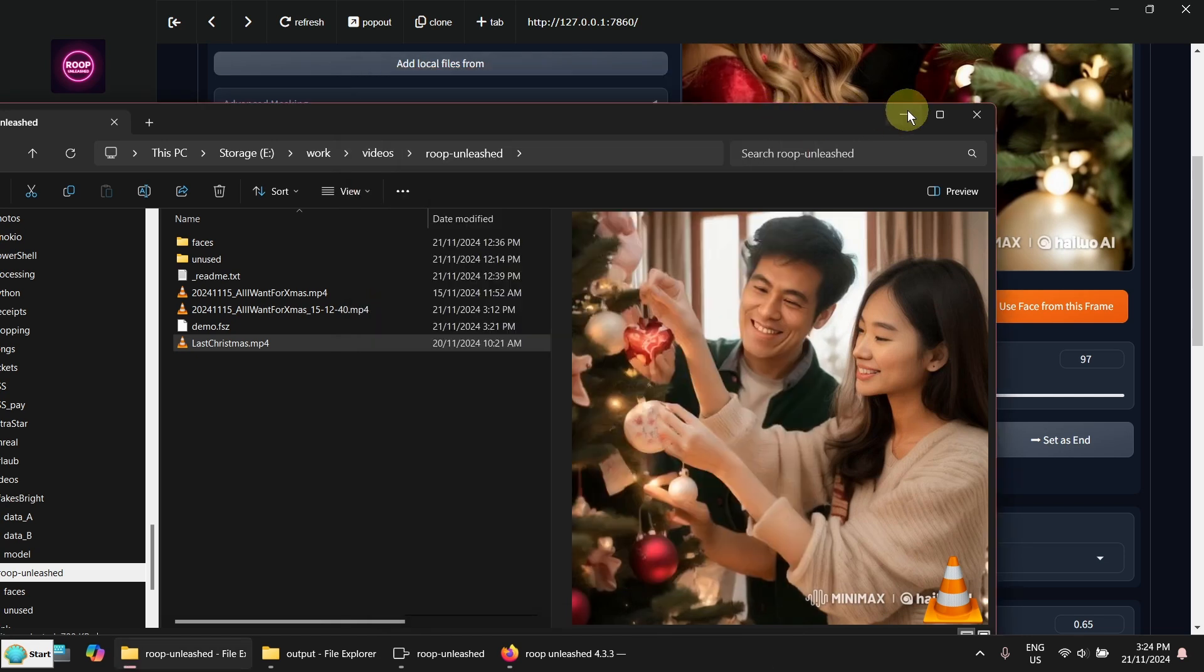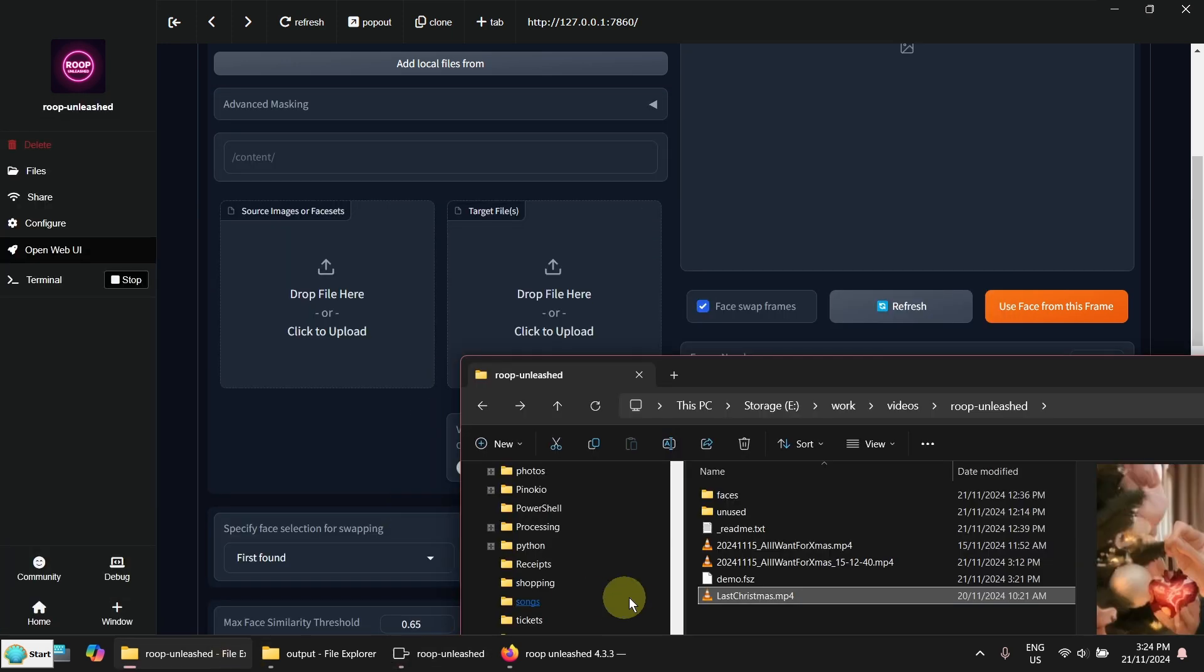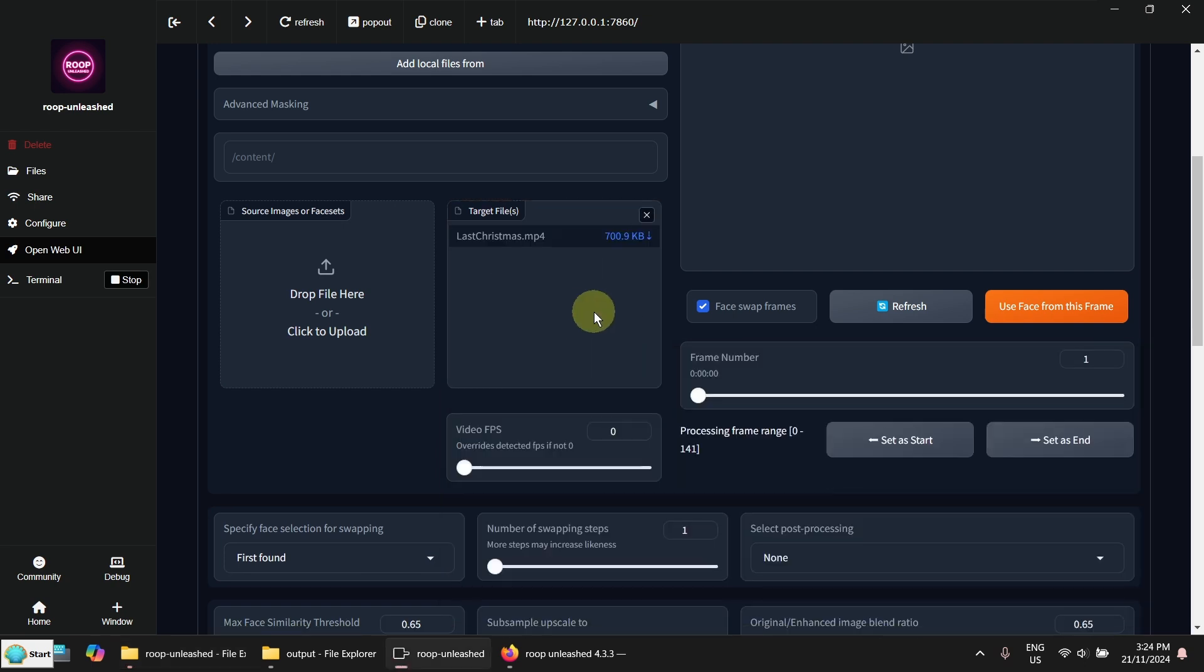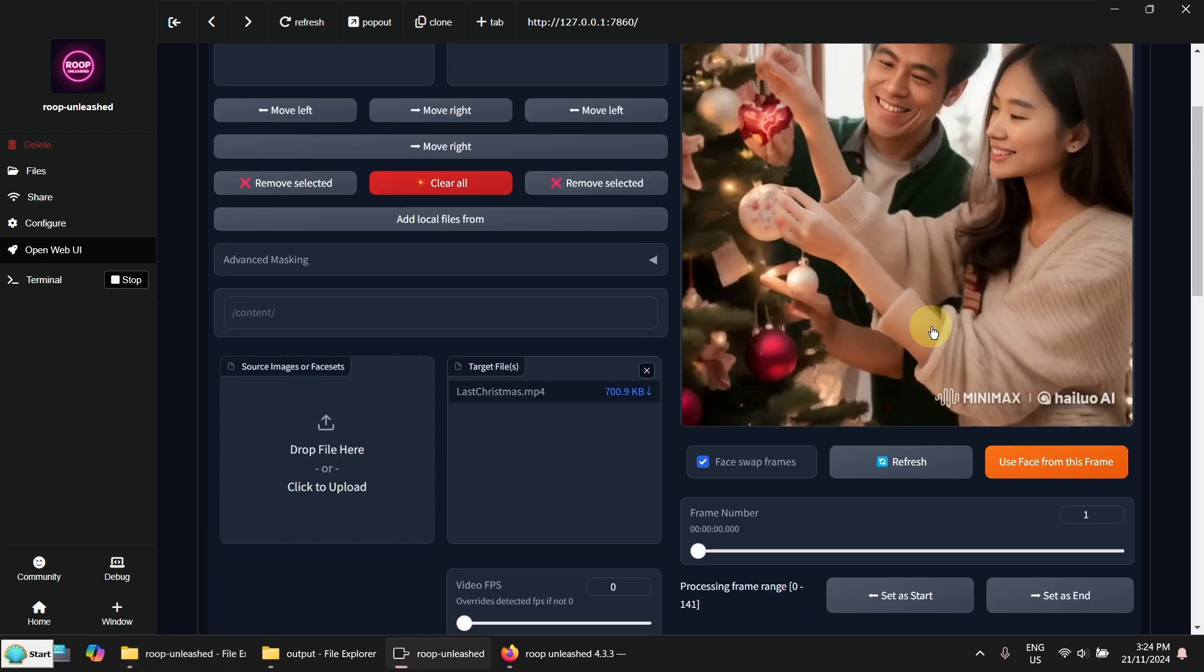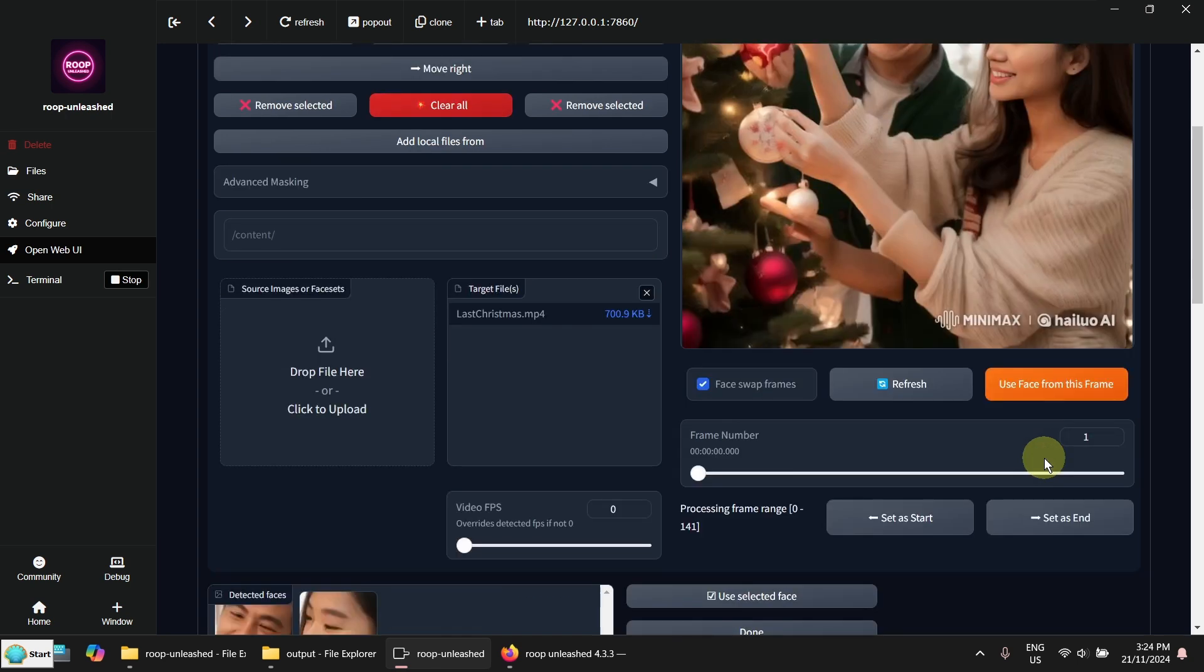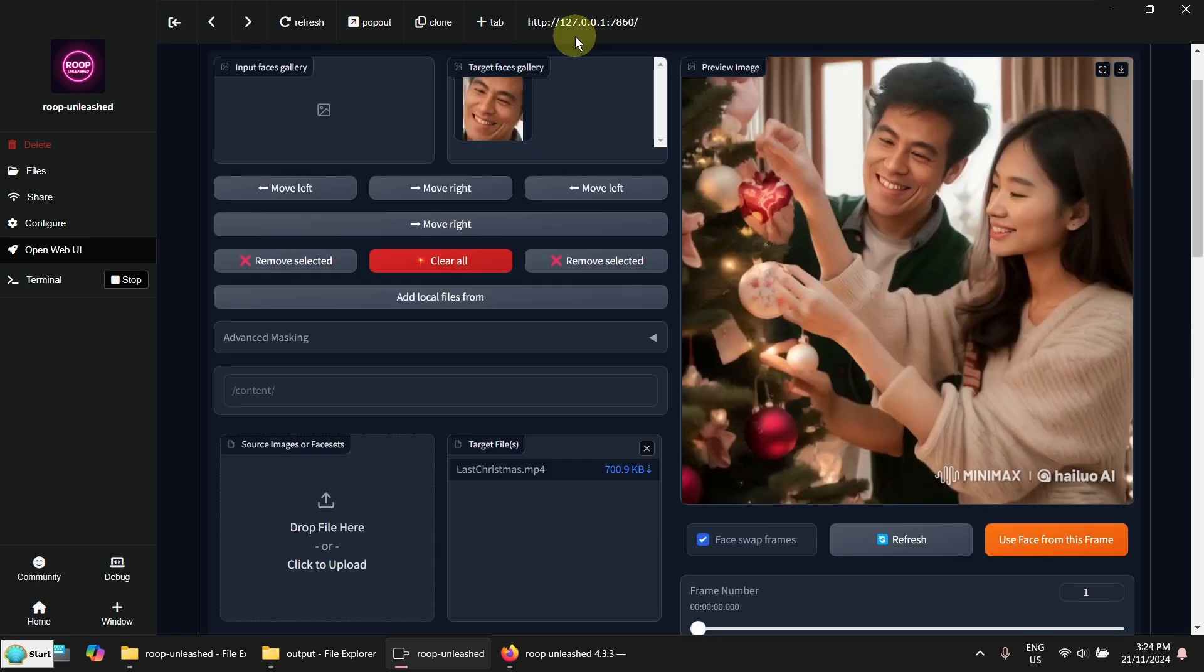OK. Now let's see we can fix it with the face swap on the video. So let's put the video here. And select the face. I want to use this face and use selected face. So you can see the face is here.